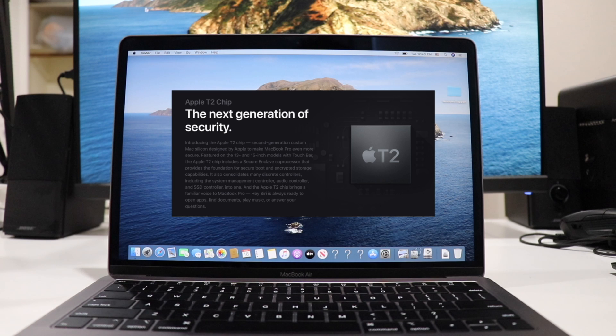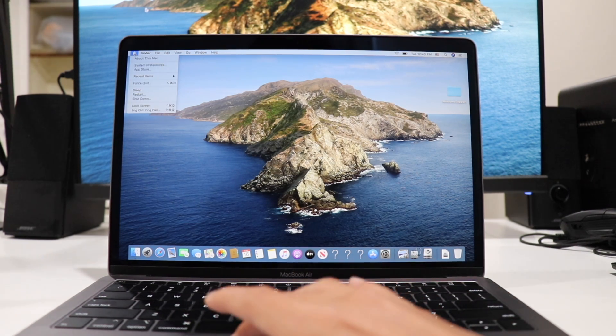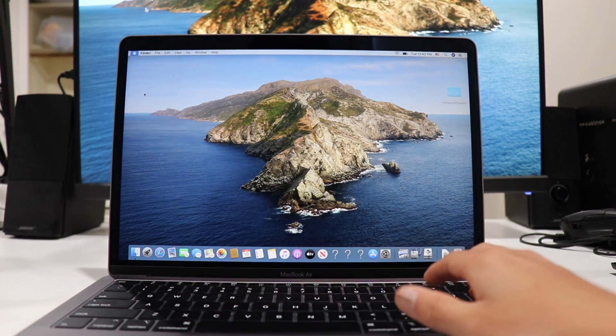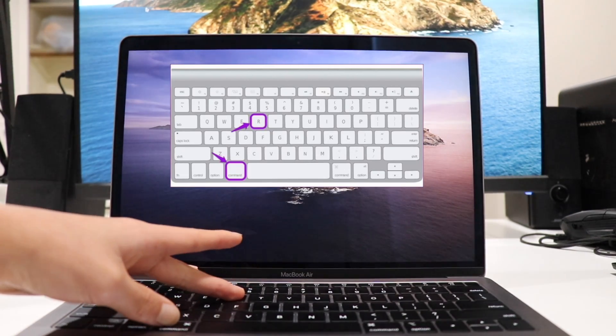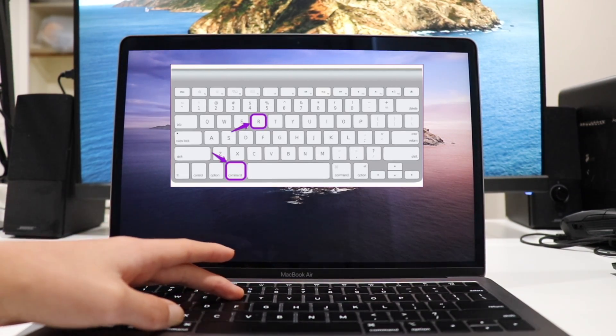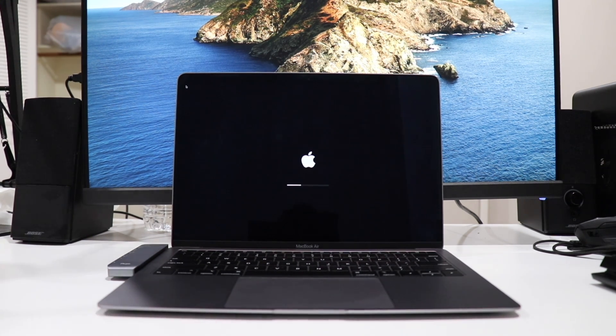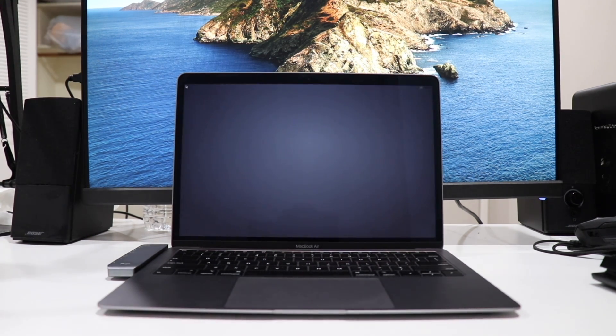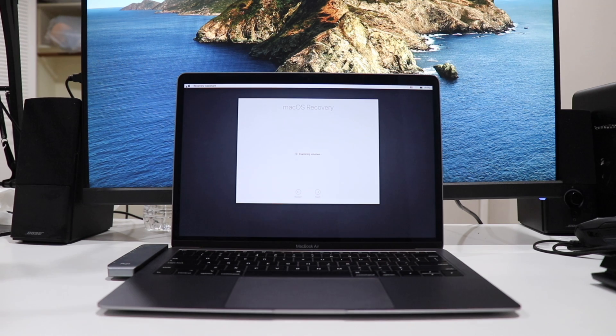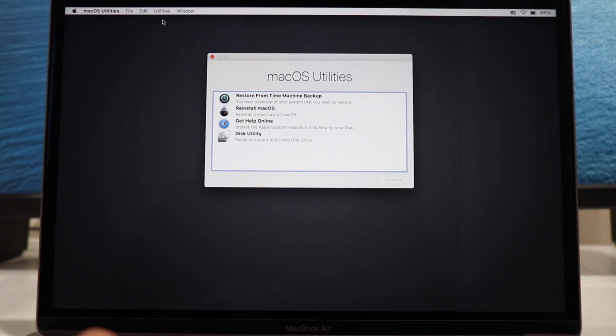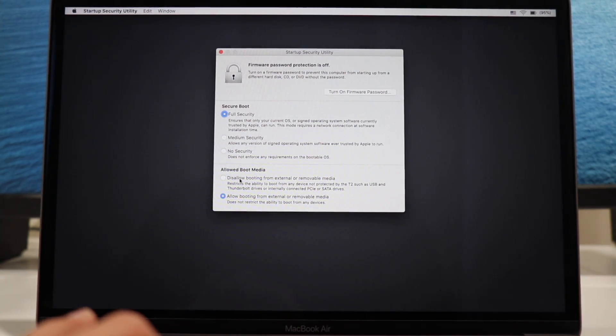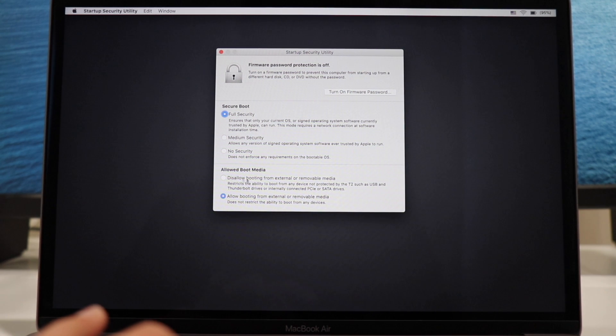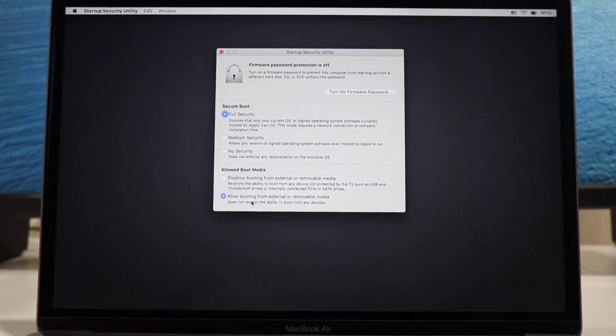Anyways, to change your boot permissions, while on macOS, simply click restart and immediately hold down command R. Once you're here, click on Utilities and then Startup Security Utilities. All you have to do now is select allow boot from external medium on the bottom.